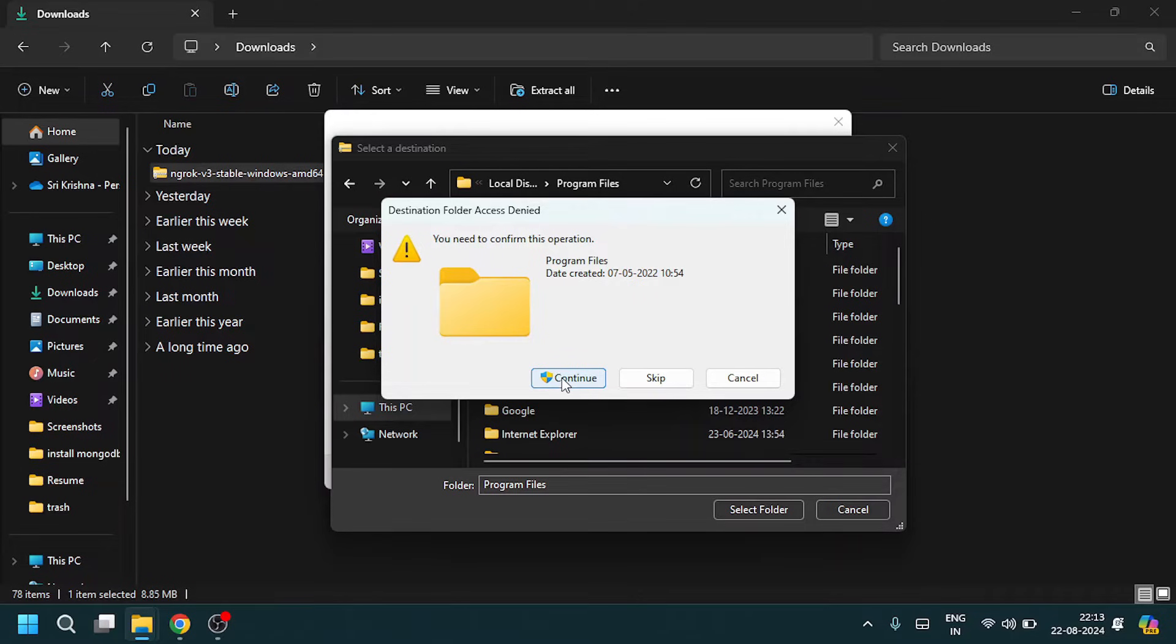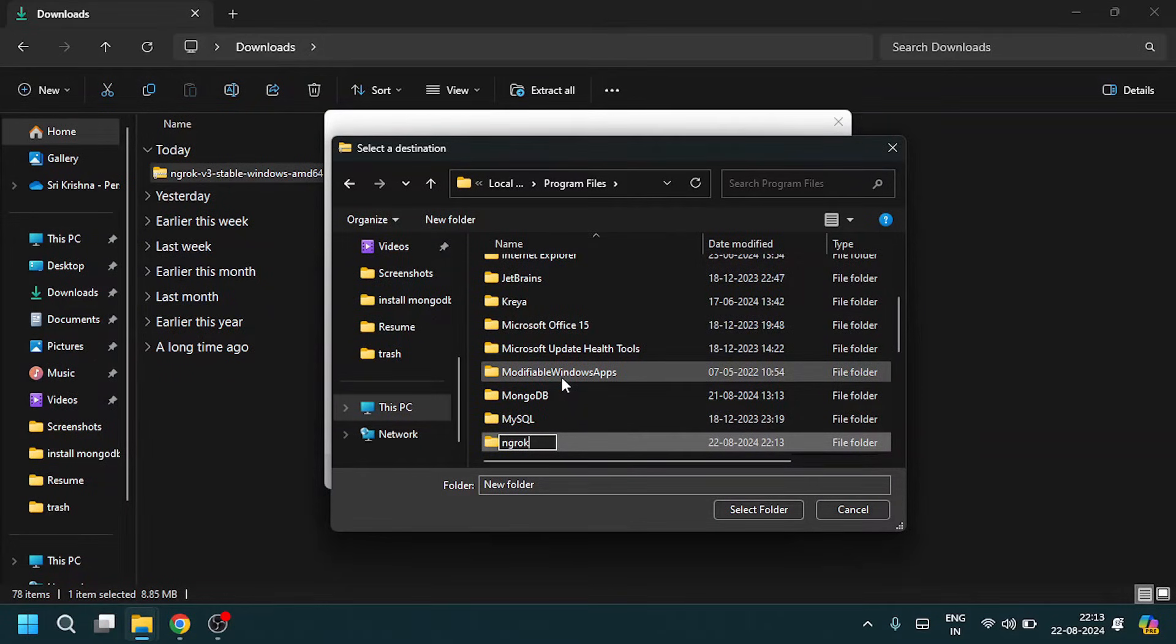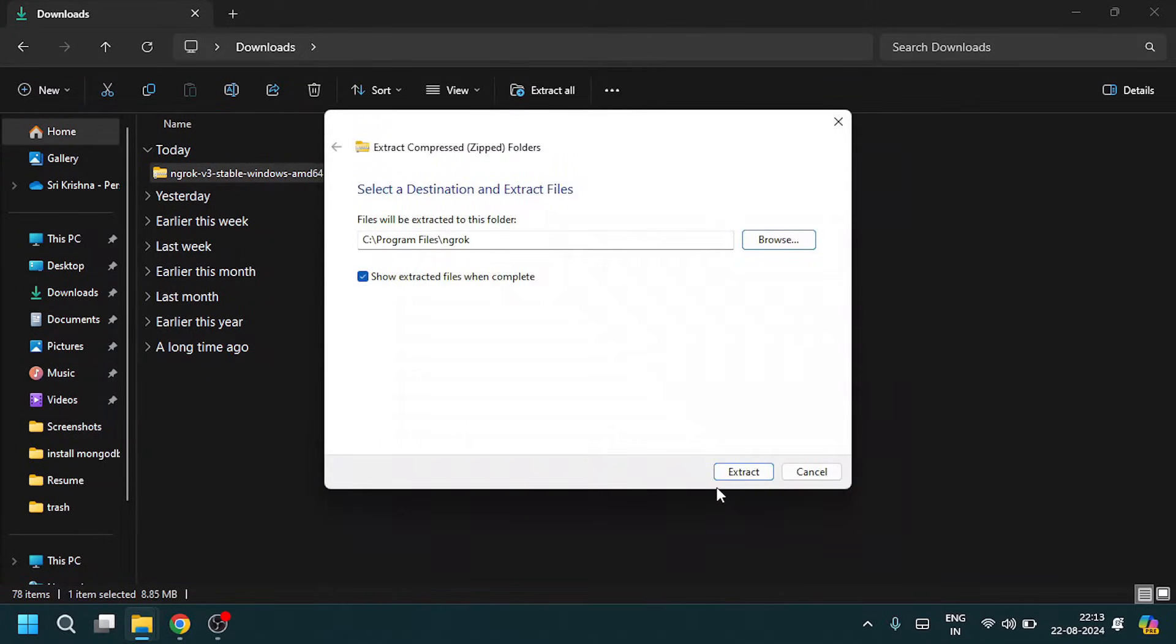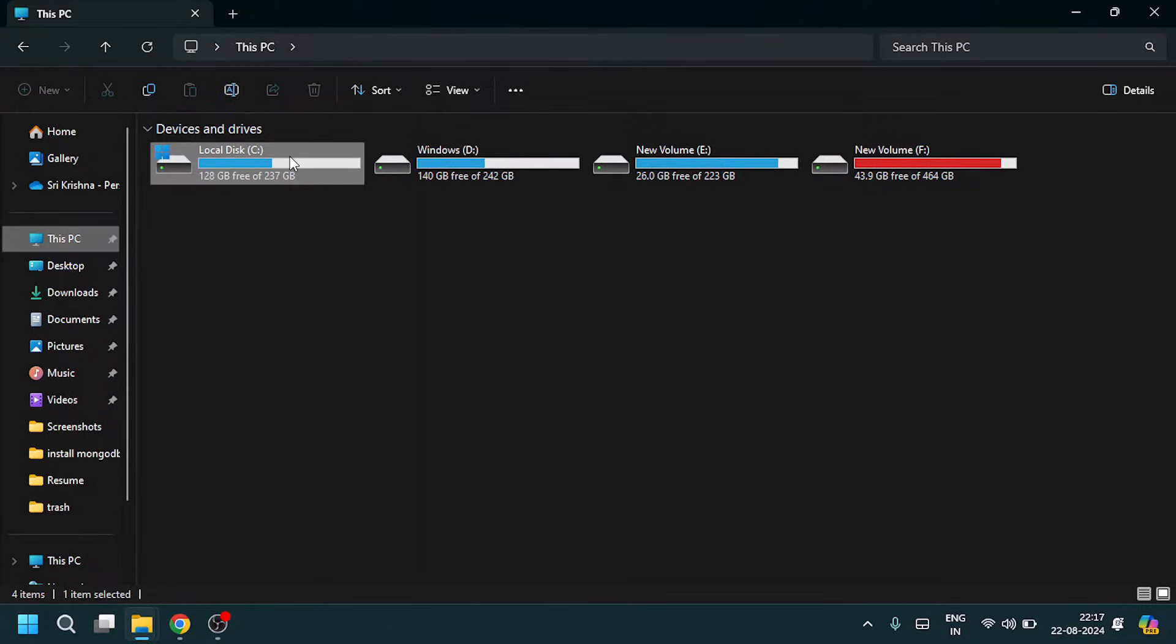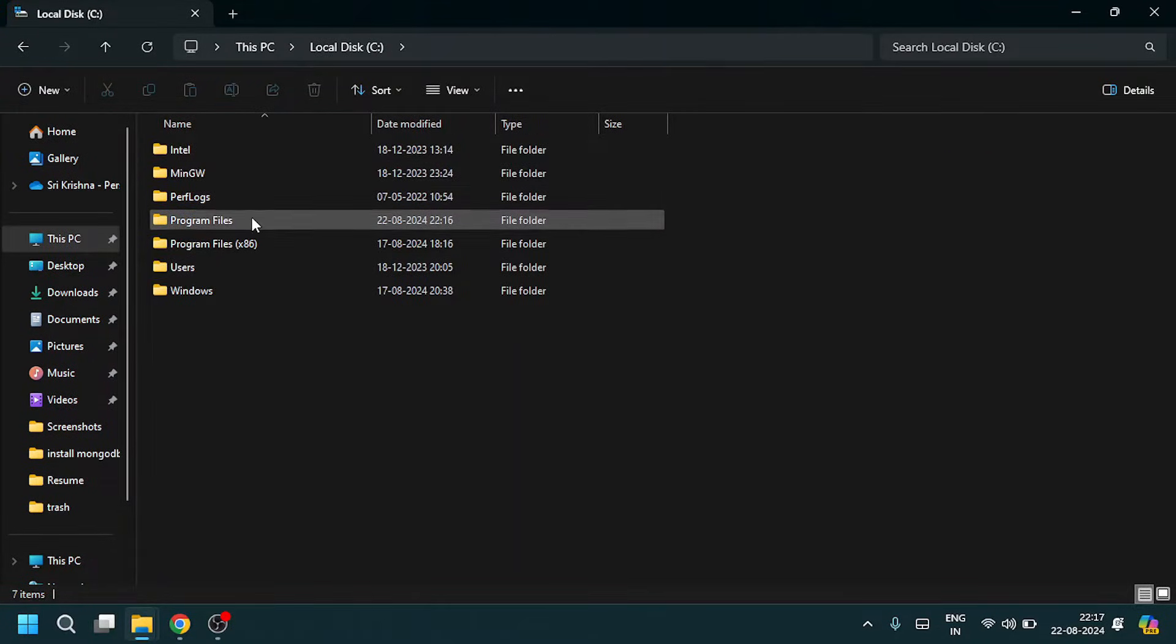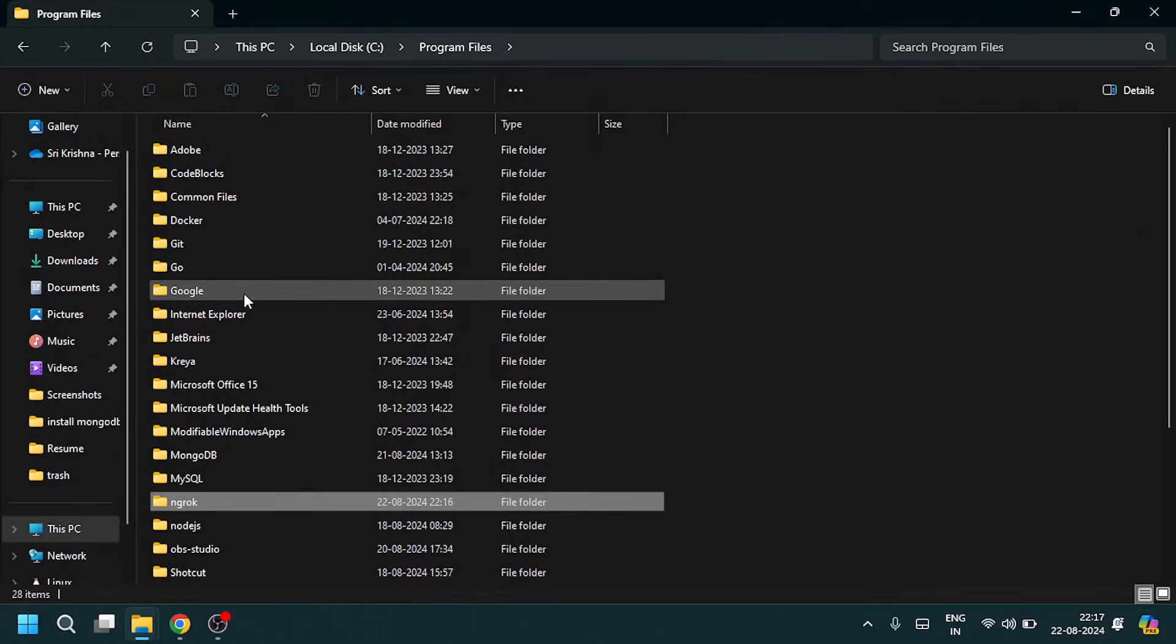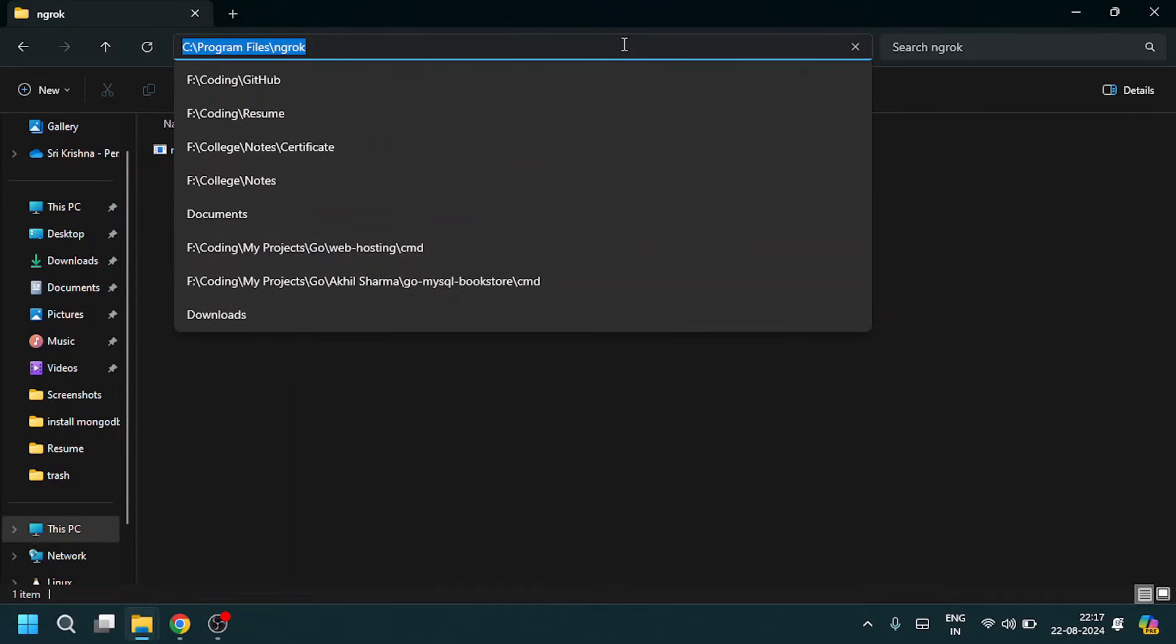Click on continue, then select this ngrok folder and extract here. After extracting, come to This PC, Local C drive, Program Files, ngrok, and copy this file location.